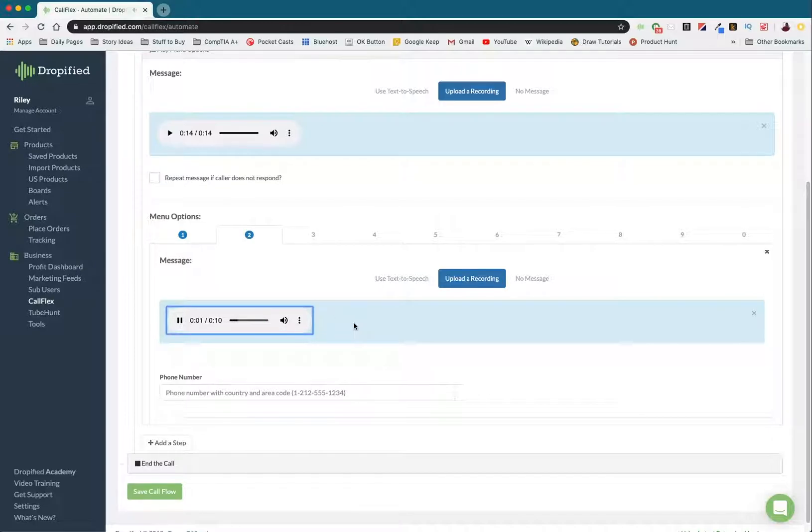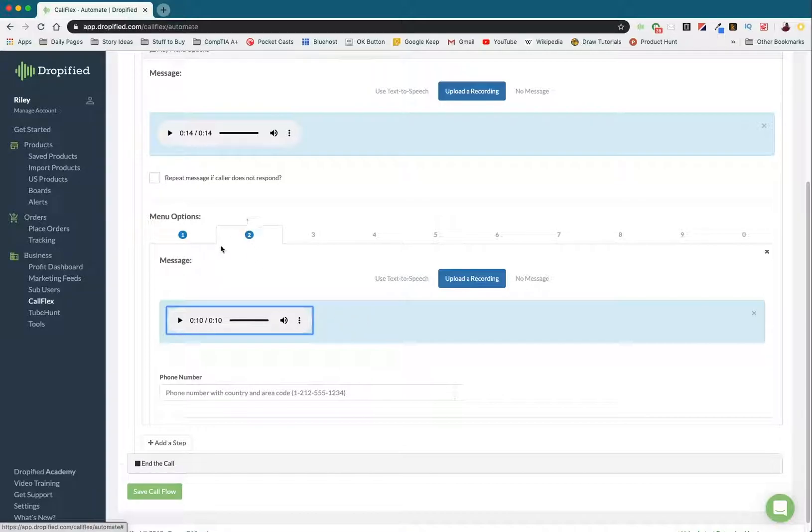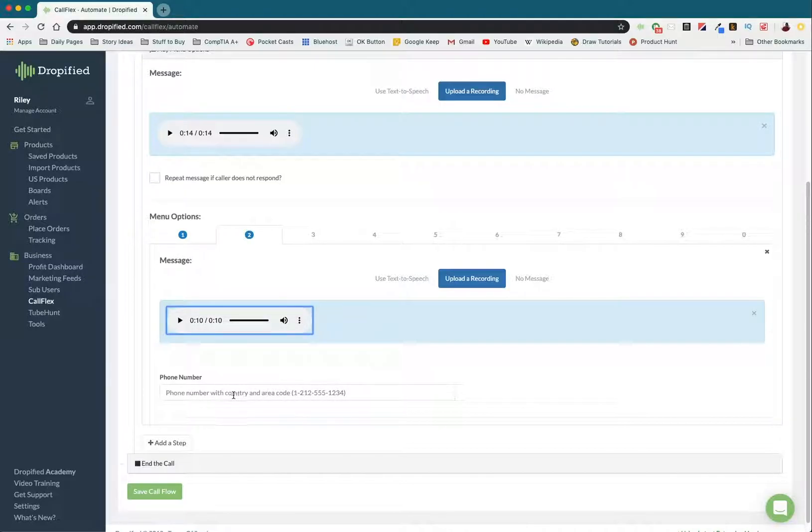Our return policy is 30 days for defective items. If you would like to return a defective item, please press one to speak to a representative. So now that's option two, which is listening to the return policy. We play this, and then we can type in any phone number we want to forward the customer to once they've heard that.